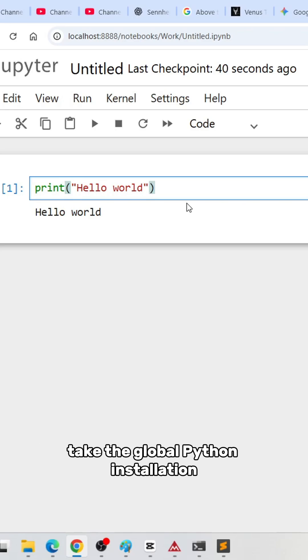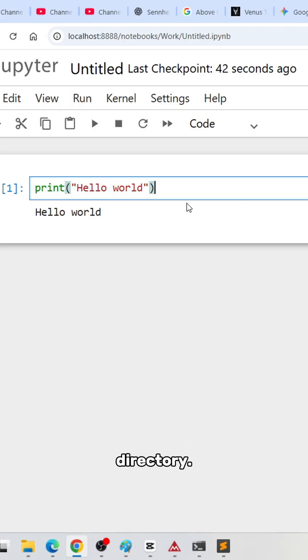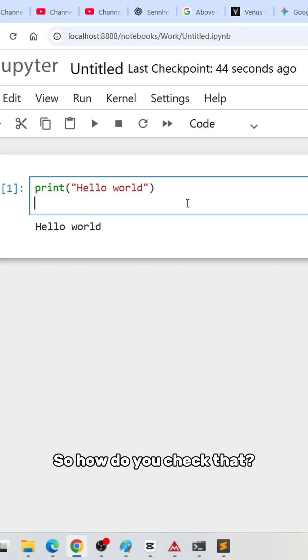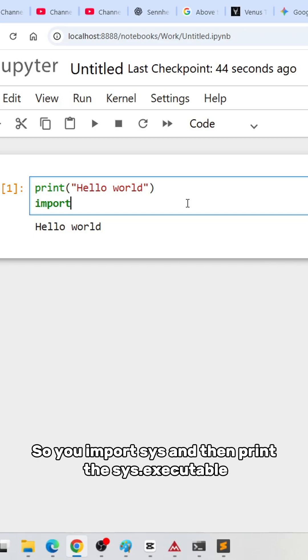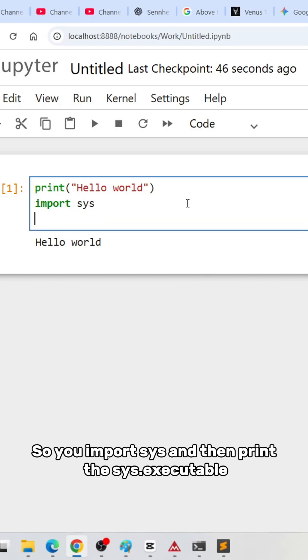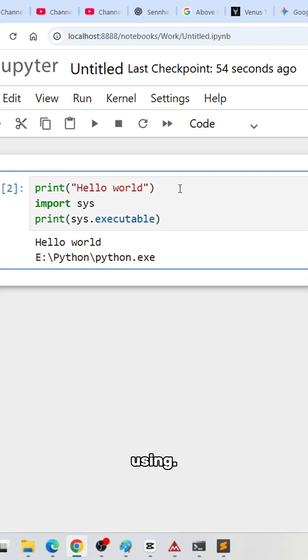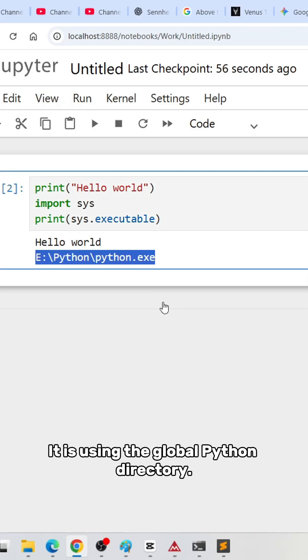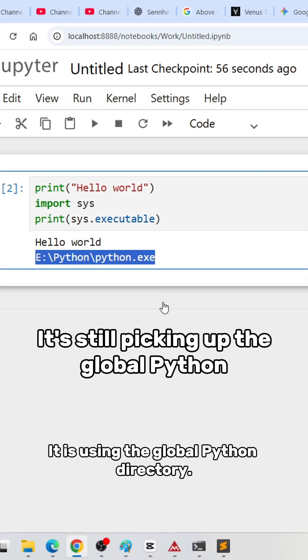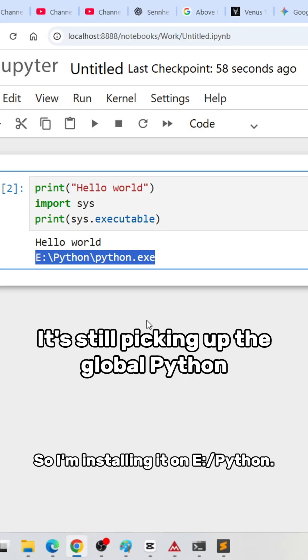So how do you check that? You import sys and then print sys.executable to find out which Python it is actually using. It is using the global Python directory. I'm installing it on E:\Python.